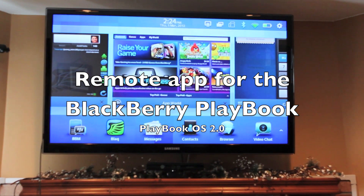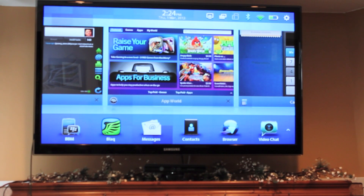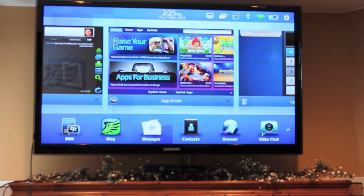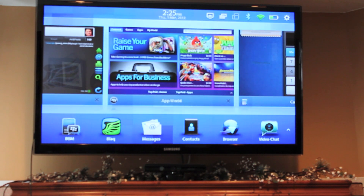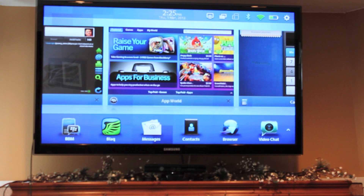Hey everyone, Zach from Crackberry.com. Today we're going to take a look at the new BlackBerry Playbook Tablet OS 2.0 and we're going to dive into more of the bridge features and see how they function and work together with your Playbook.